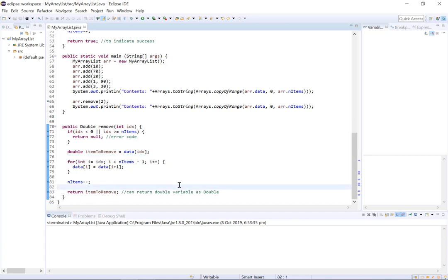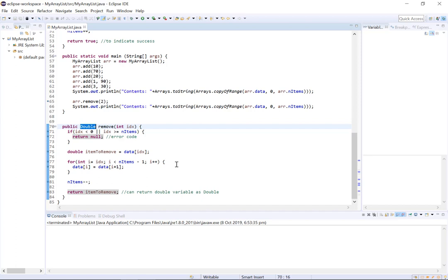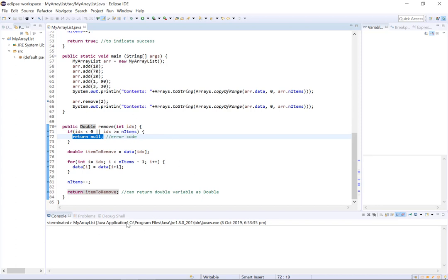Now an important note here, in this example our return type is of object type double rather than of primitive data type double. And the reason we've chosen the object type double as our return type is so that we have the option to return null in the event that we fail to pass a valid index into our remove function.